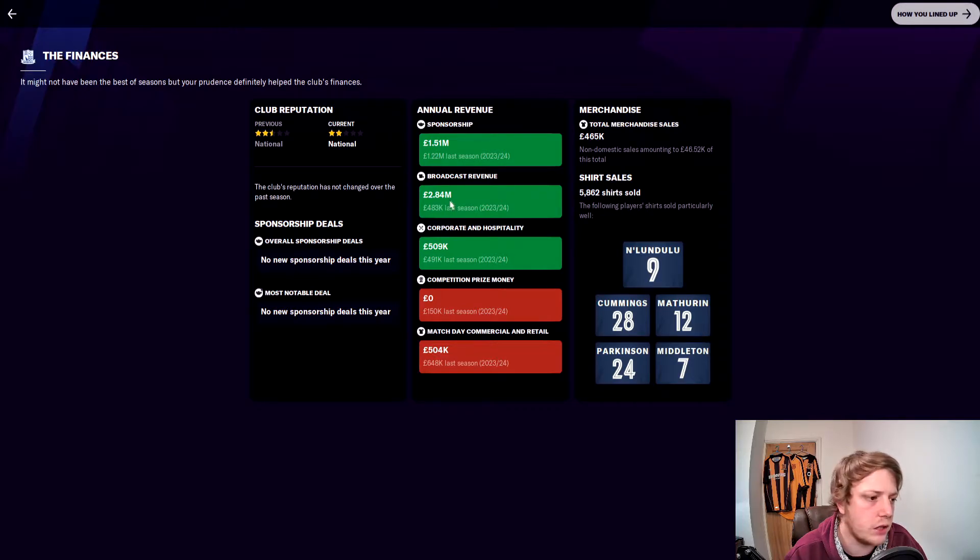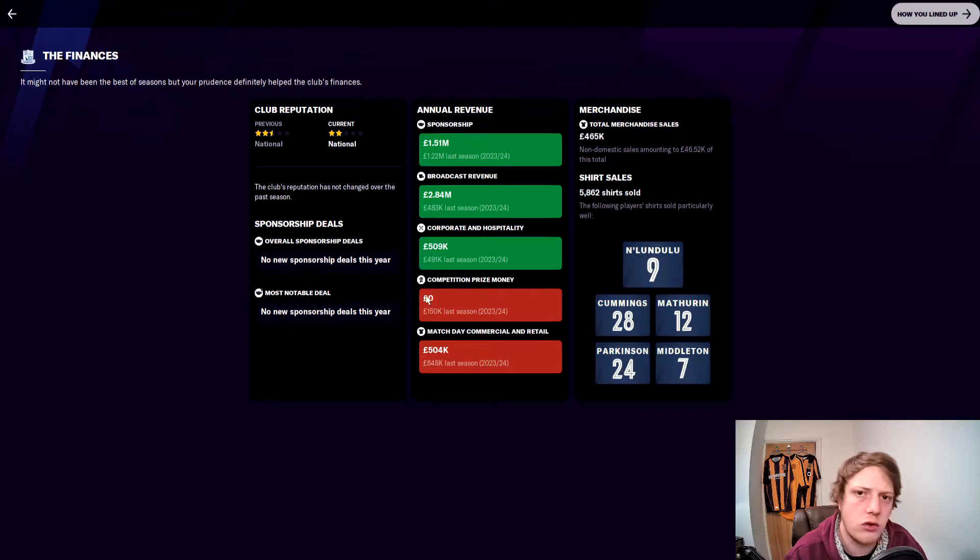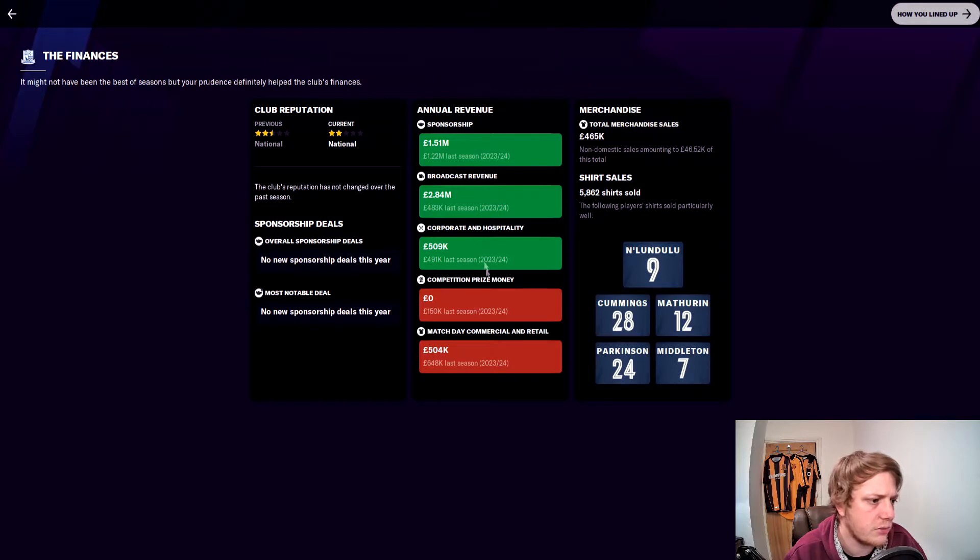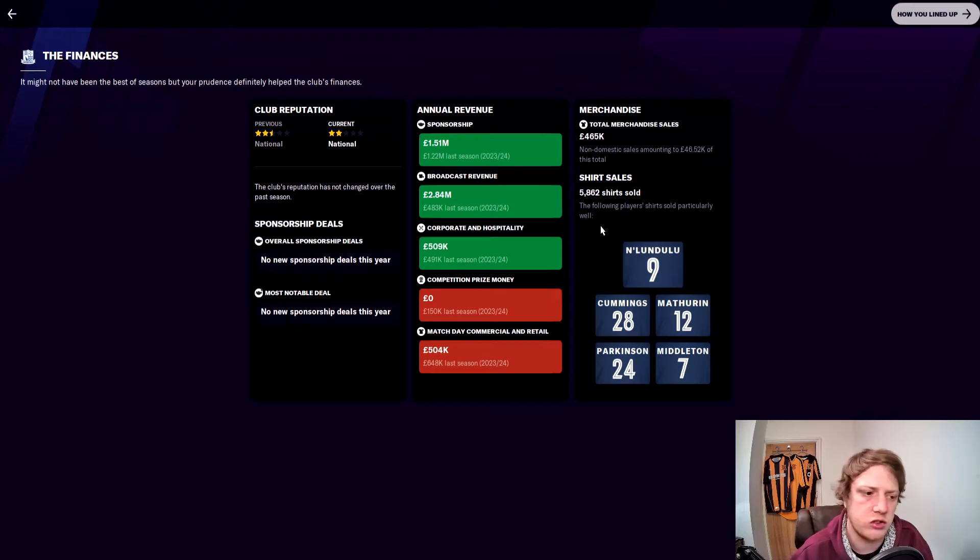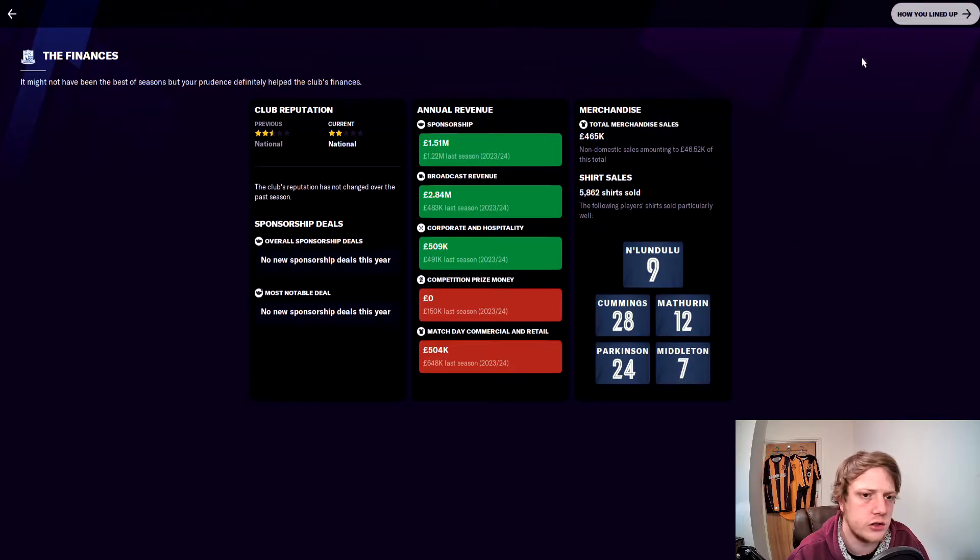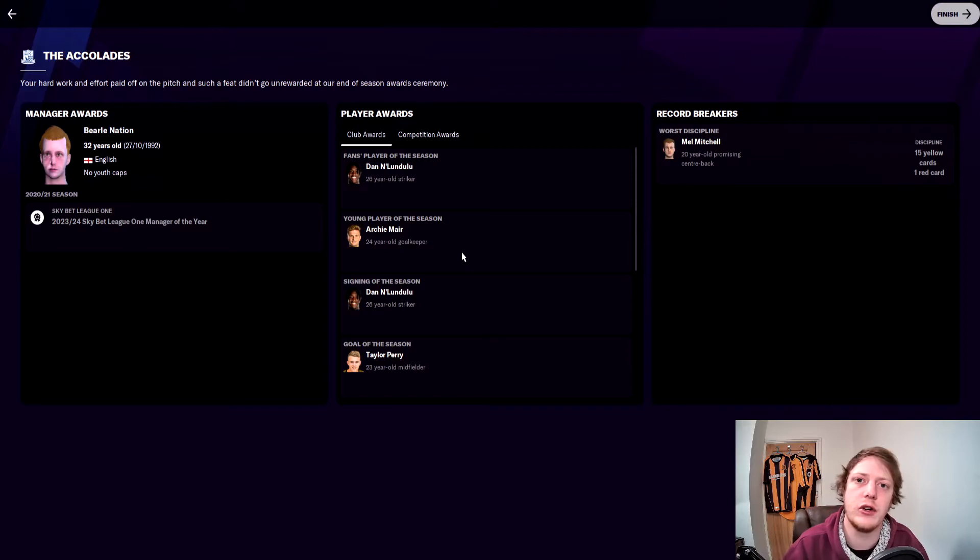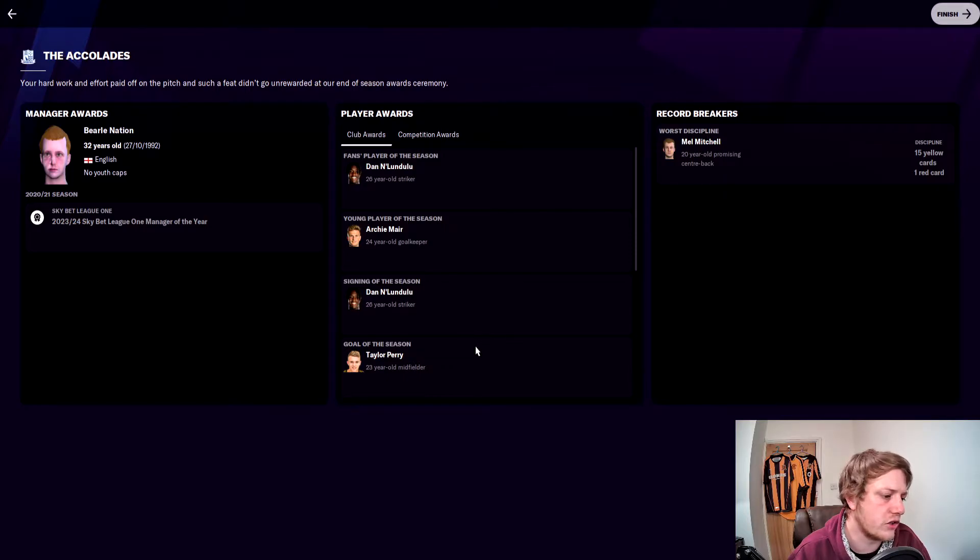Sponsorship money is up by about £300,000. Broadcast revenue is up a long way by £2.4 million. We are going to see a drop in that as we go down next season. Corporate and hospitality is up about £10,000. Competition prize money, we got nothing this year, which is a big shame. Matchday commercial and retail is down by £140,000. I would expect all of those to drop when we go down next season. 5,862 shirts sold with the best-selling shirts being Lundulu, Cummins, Mouthrin, Parkinson, and Middleton. Young player of the season was actually Met, who will be here next season—little spoiler, we've agreed that deal with Norwich.